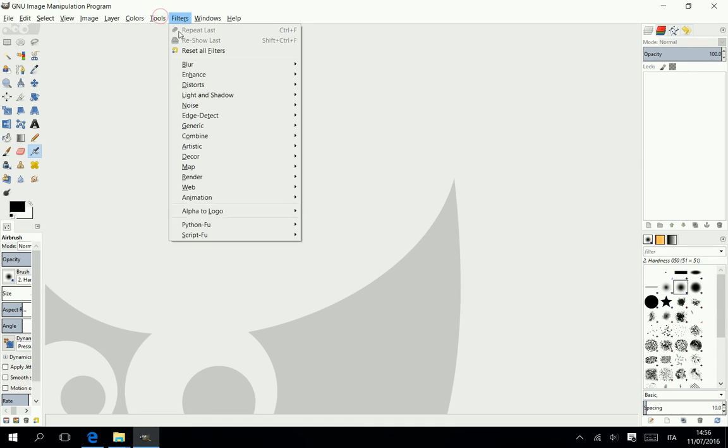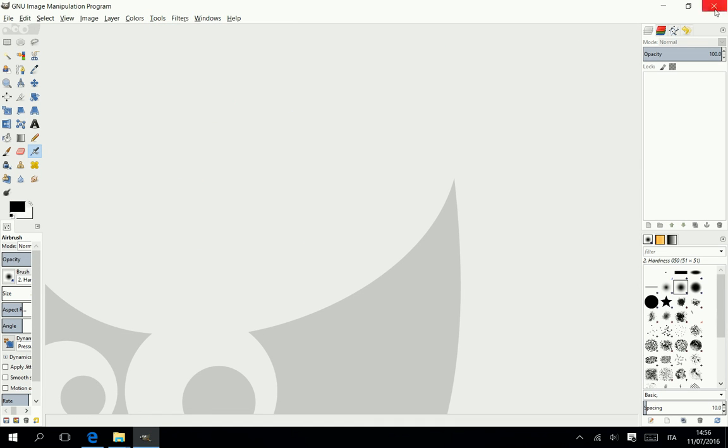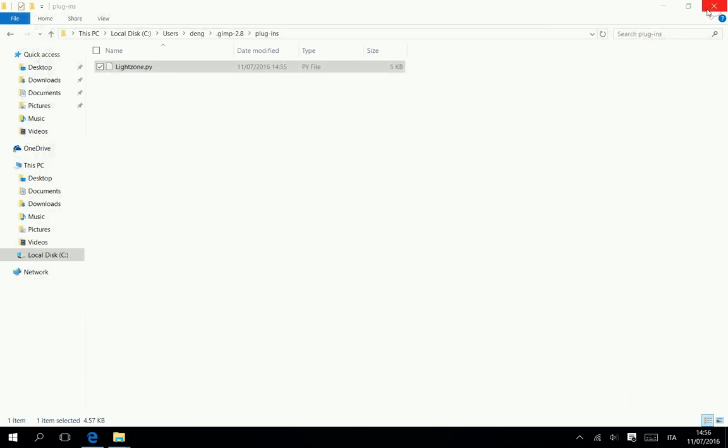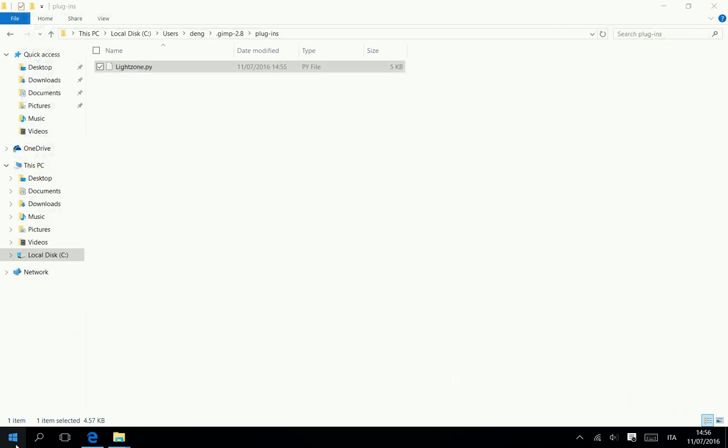As you can see in the filter tab there is no command that recalls Lightzone. Just restart GIMP.